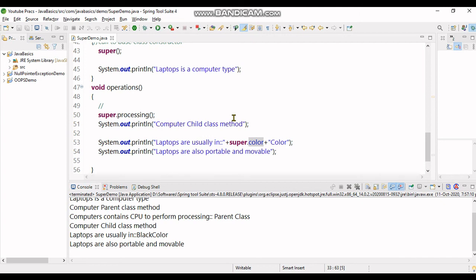So this video was all about super keyword in Java. More to come on related keywords in Java and code Java basics. Keep liking, subscribe to hashtag meat. Bye.